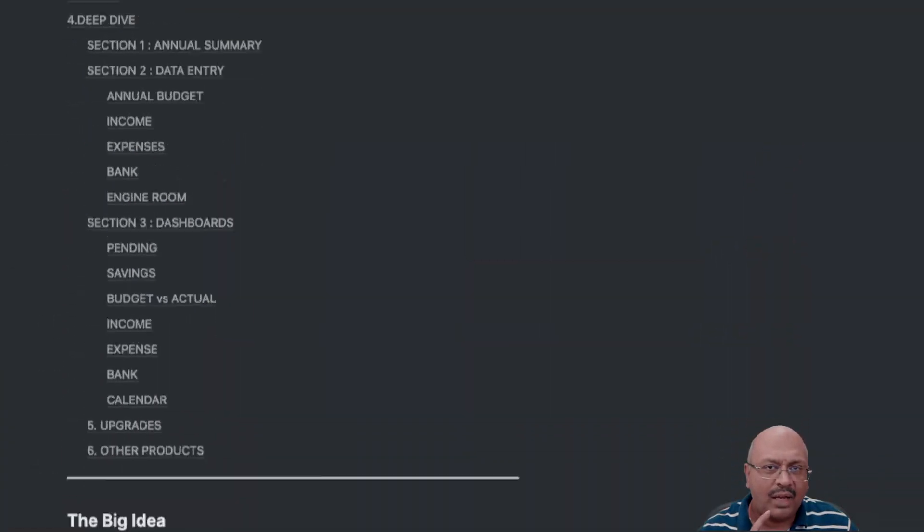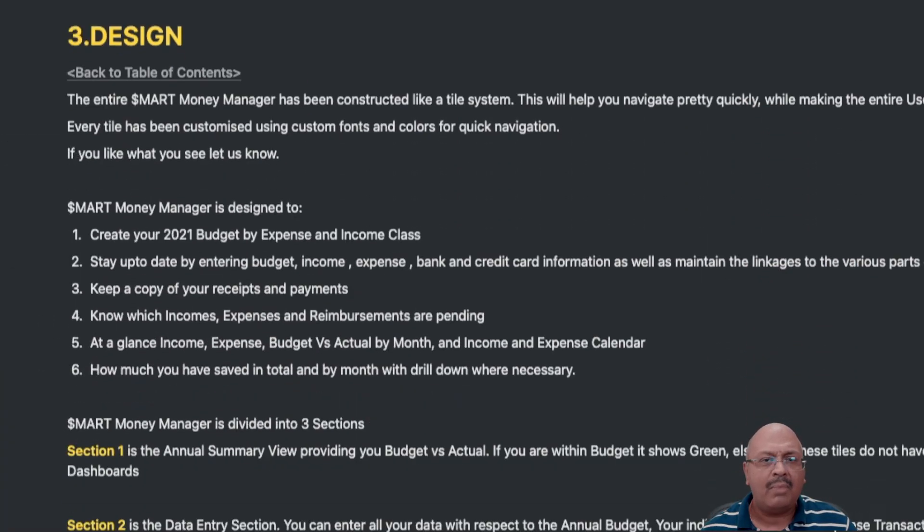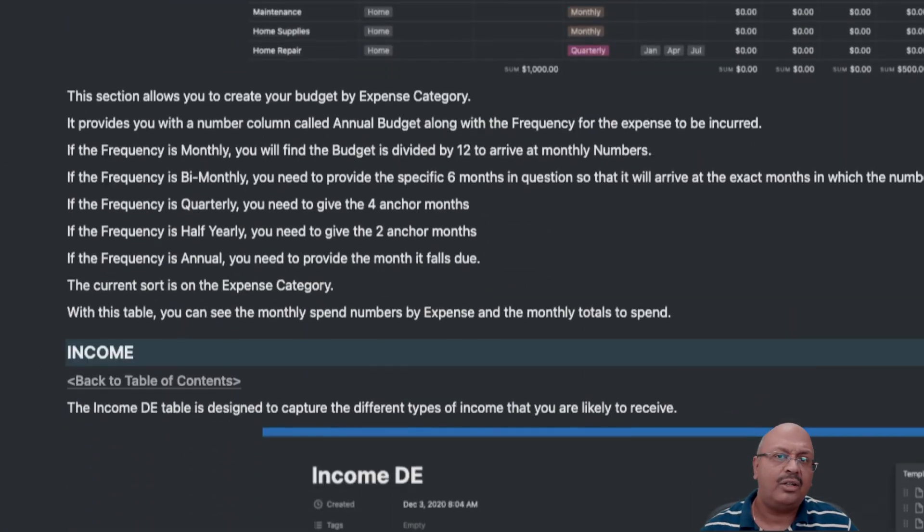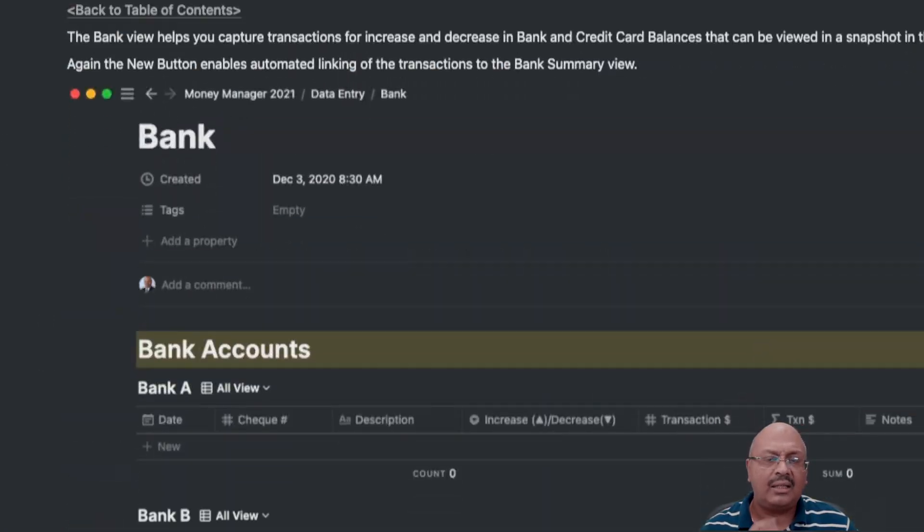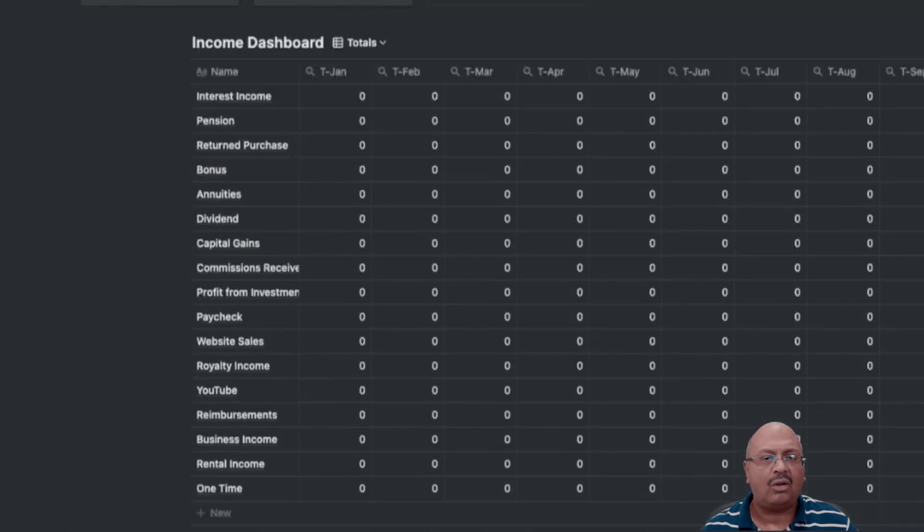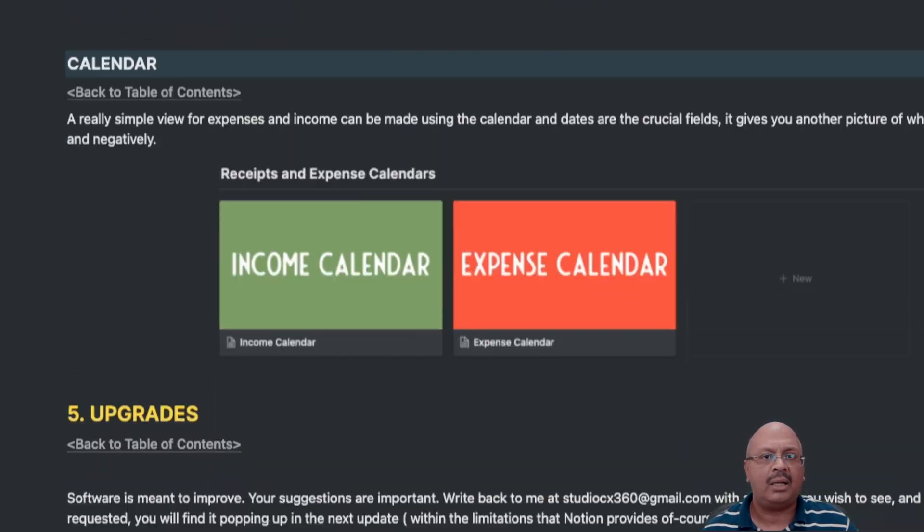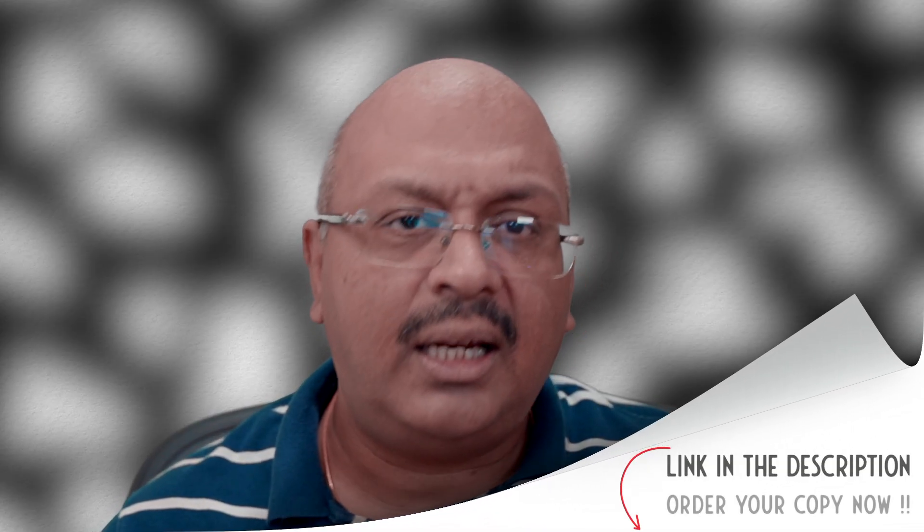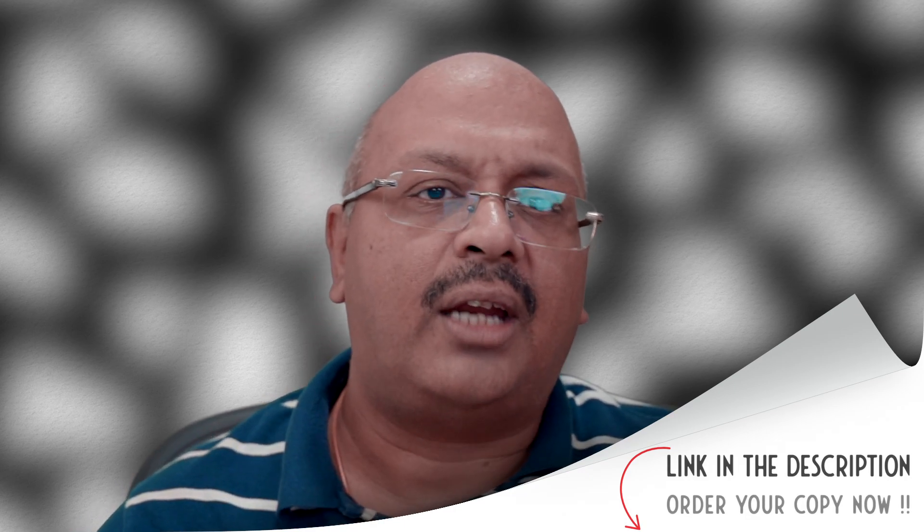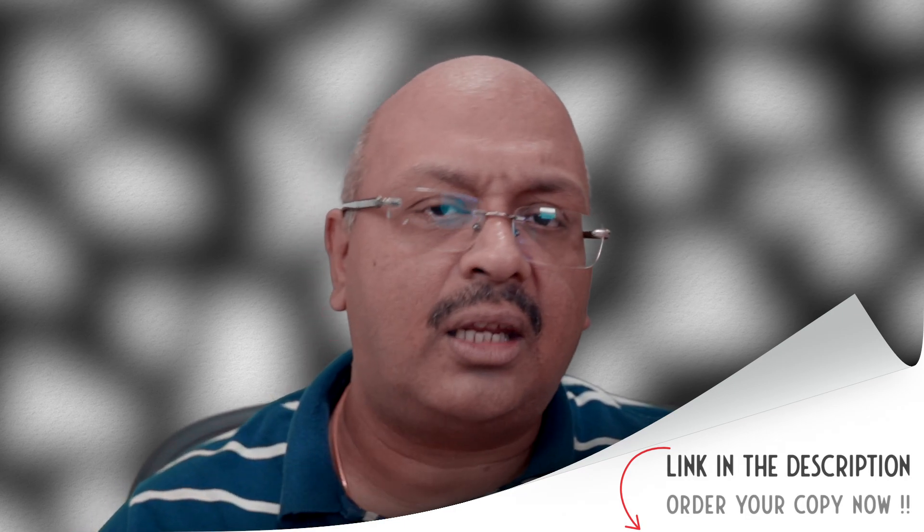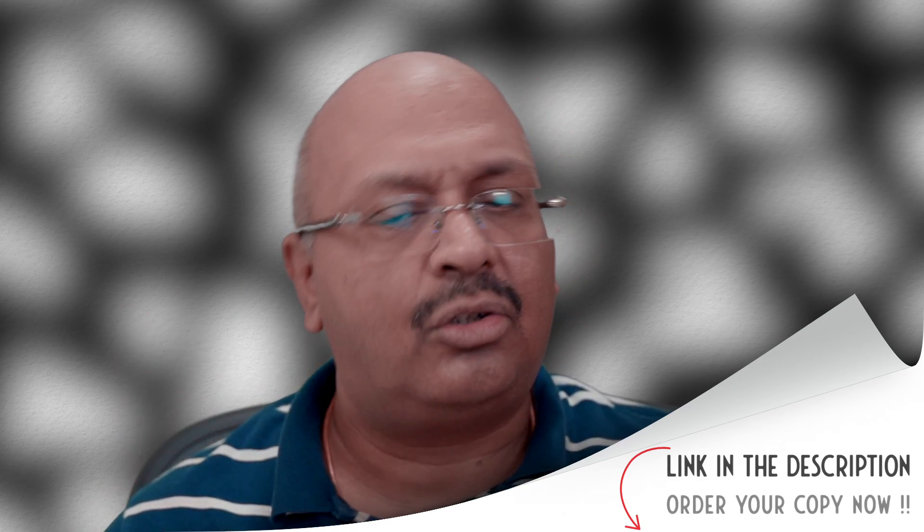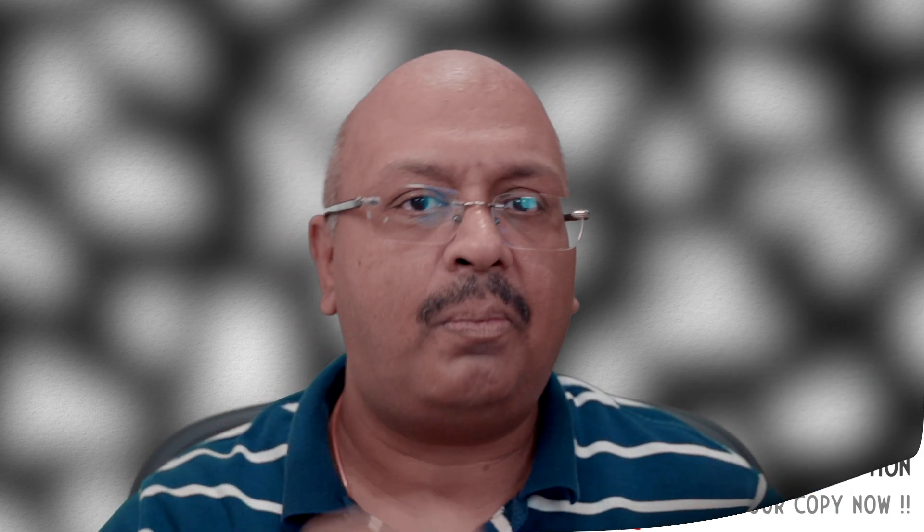I have just scratched the surface in terms of introducing you to the smart money manager. You will find countless views and templates buried within each of the databases. So to provide you with much more detail, I have introduced a getting started guide that ships along with the smart money manager. I have provided a link in the description so that you guys can go straight to the website to order your copy.